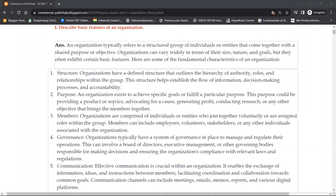So first, we will talk about structure. Organizations have a defined structure. Structured means all things are defined — what departments will be there, who will do what work, how authority will flow. The one above gives orders to the one below, and the chain of command is defined. Everything is structured.